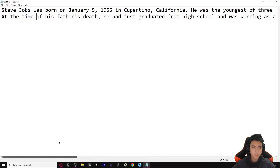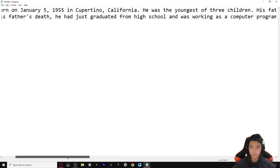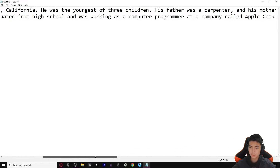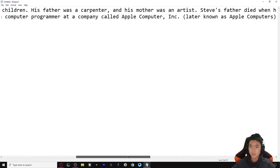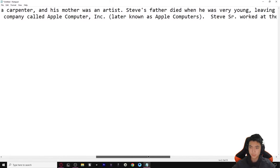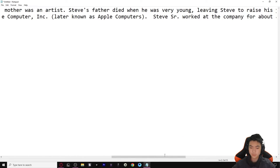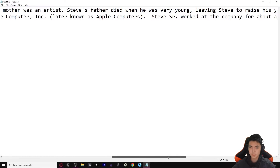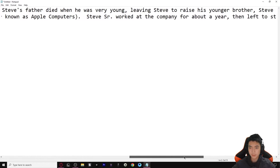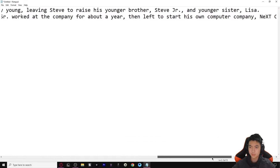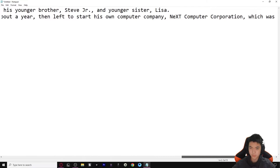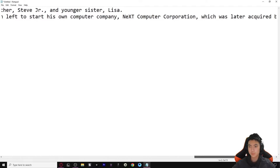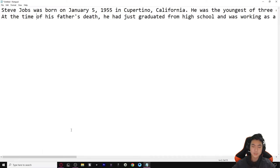At the time of his father's death, he had graduated from high school and was working as a computer programmer at a company called Apple Computer Inc., later known as Apple Computers. Steve Sr. worked at the company for about a year, then left to start his own company, NeXT Computer Corporation, which was later acquired by Apple. As you can see, it's not bad.